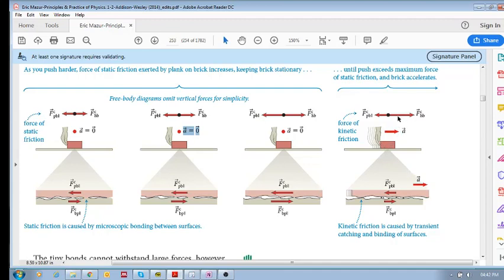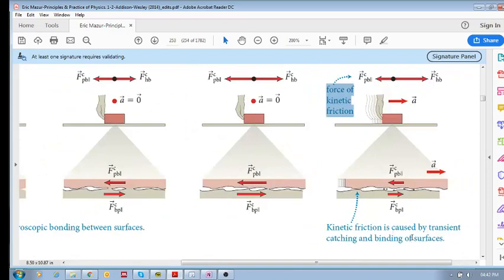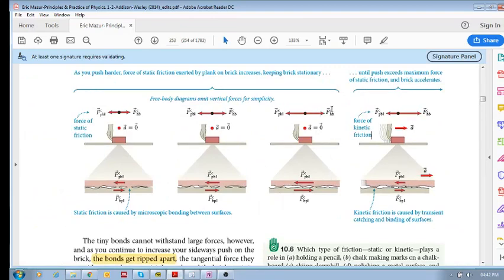So now the applied force by your hand is larger than something called the force of kinetic friction. Those bonds have been broken. You still have friction, but it's kinetic friction — a rubbing between the two surfaces. Up until this point is static friction: stationary, not moving. Past this point the object begins to move because the bonds have been broken, and then you have kinetic friction caused by transient catching and binding of surfaces.